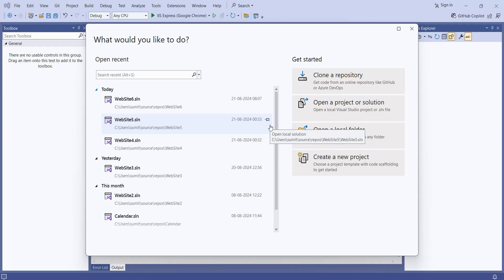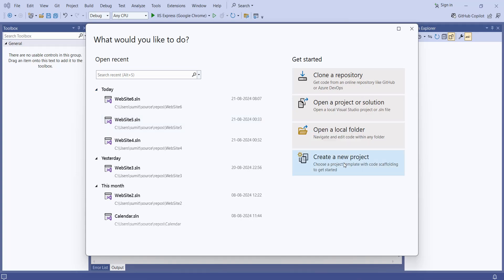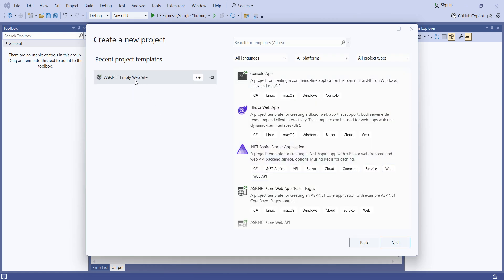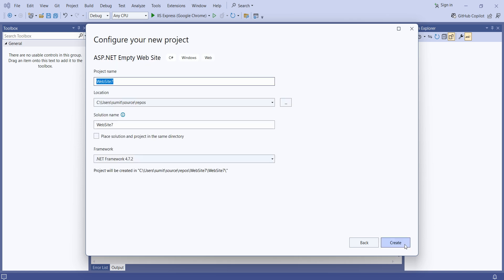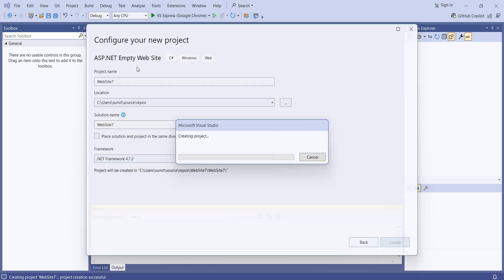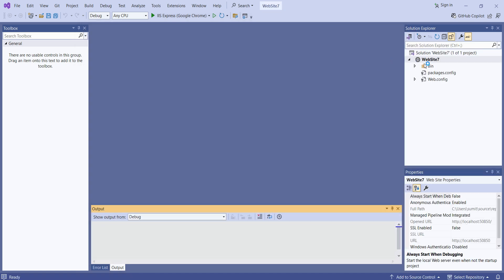Today we are going to see the TreeView. First, we'll create a new project. Here you are getting the empty website, so we'll select the empty website and you can give any name to your website. I am creating the website with the default name. It's an empty website, so we have to create one web form for it.